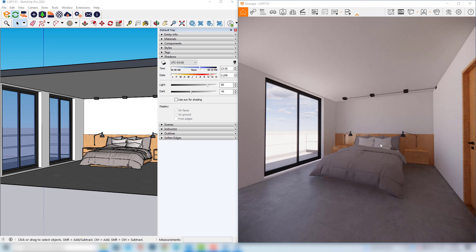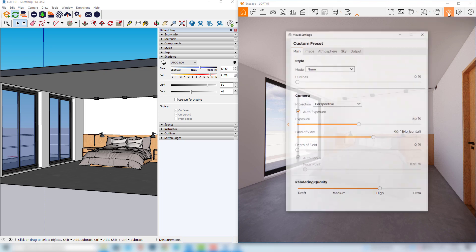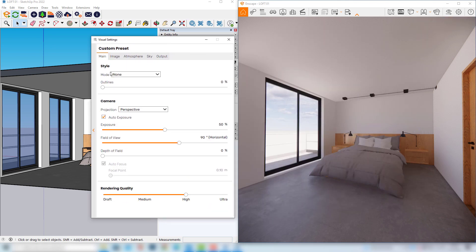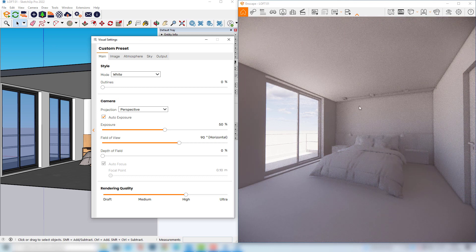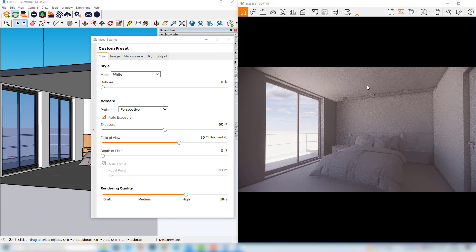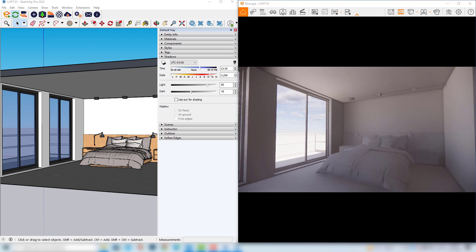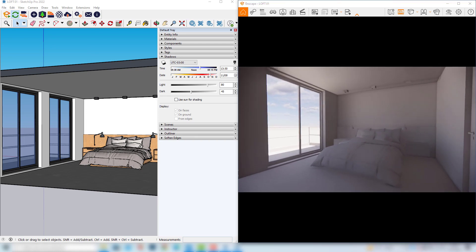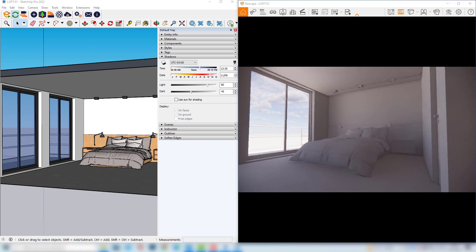My suggestion before choosing the angle is to open the visual settings and change the style to white, because this will help the lighting process as we can perceive better the light that will be producing colors in the scene. I would also suggest turning on the safe frame so we can see the final render format. I can now close this window and find some interesting angle to try my simulations.